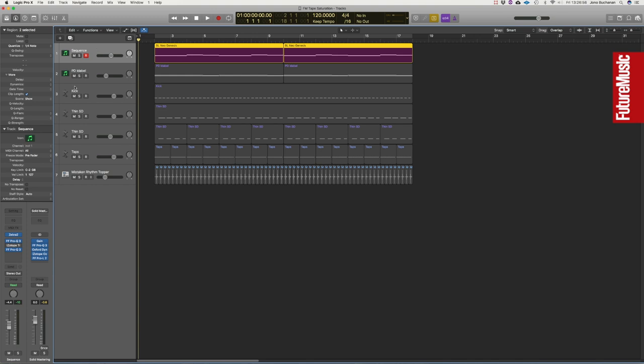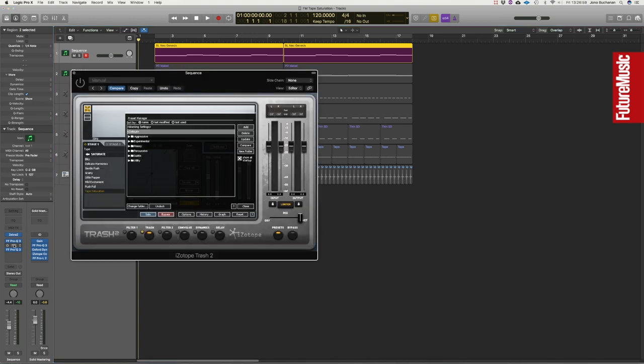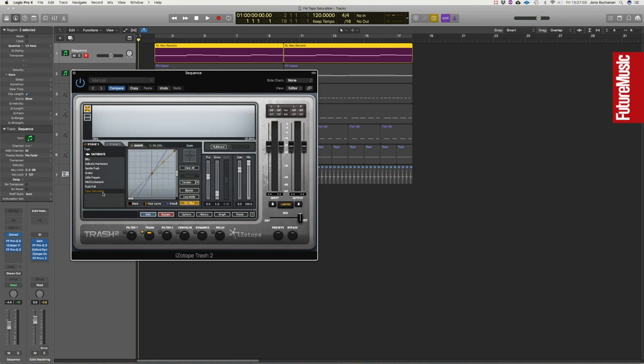Now what I'm going to do is to turn on iZotope's Trash and I've actually selected the tape saturation effect on here. You can see that at the moment the drive level is really low. Drive is the most dominant parameter within this plugin because what it's going to do is to add tape saturation harmonic content. When you push sounds onto tape quite hard and you begin to drive them into the red, what you get are these really nice interesting harmonics that begin to open up.